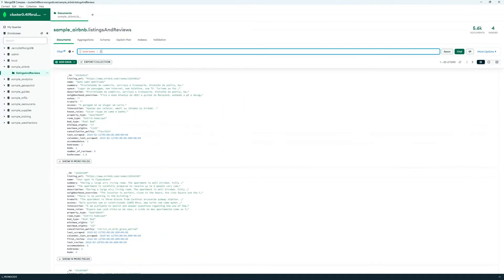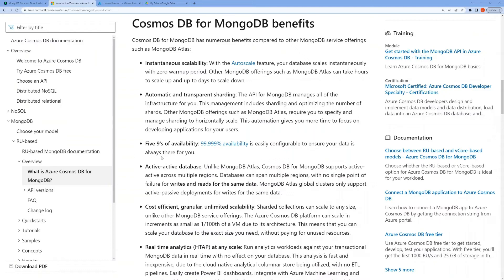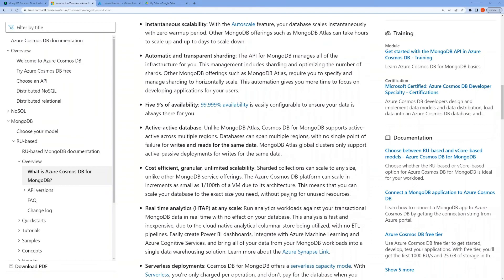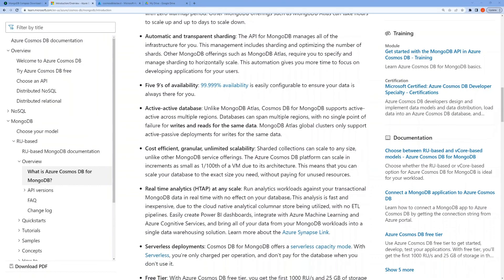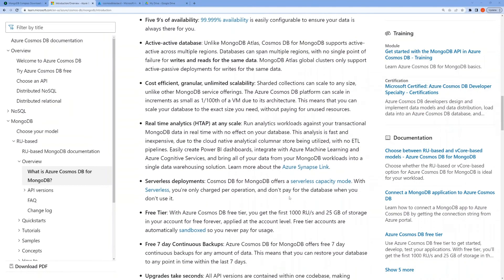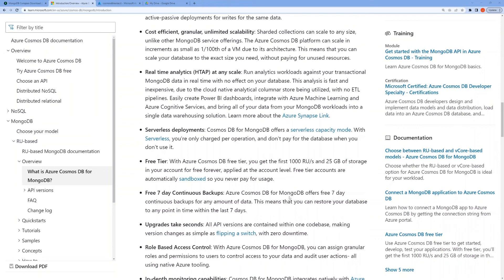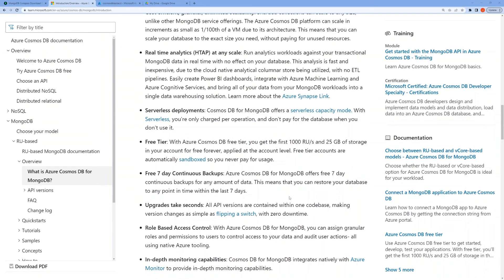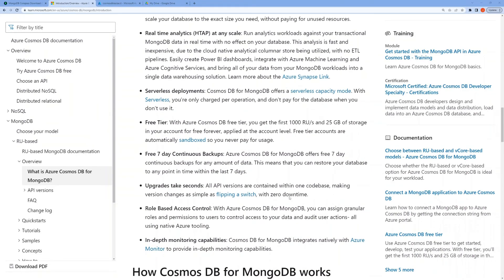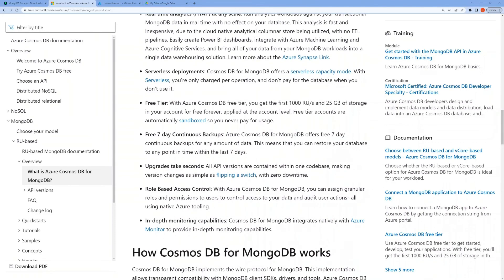Before we end here, let me just highlight a number of benefits that Cosmos DB for MongoDB has compared to other MongoDB service offerings, including instantaneous scalability, automatic and transparent sharding, high availability, active-active database across multiple regions, cost efficiency, granular unlimited scalability, real-time analytics at any scale, serverless deployments, and a free tier you can use, as well as free 7-day continuous backups. You can upgrade in seconds, there's a role-based access control, and in-depth monitoring capabilities, as Cosmos DB integrates natively with Azure Monitor.